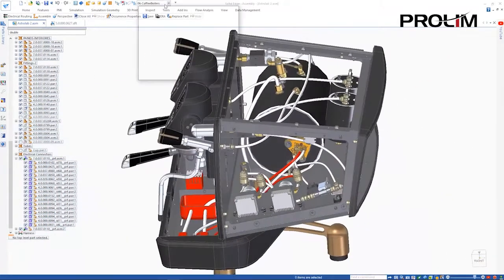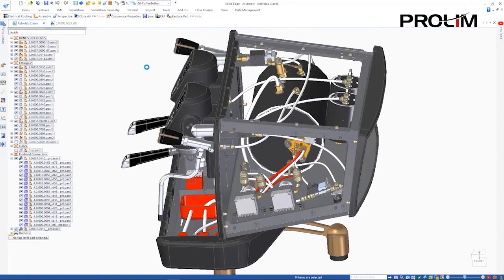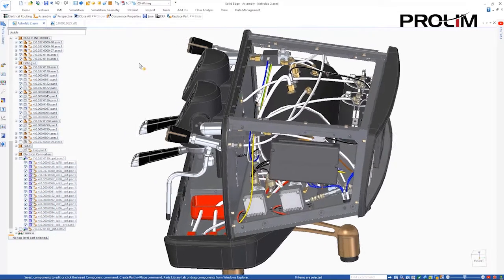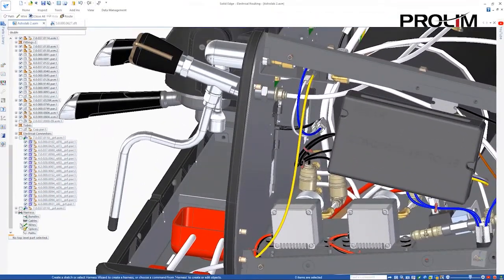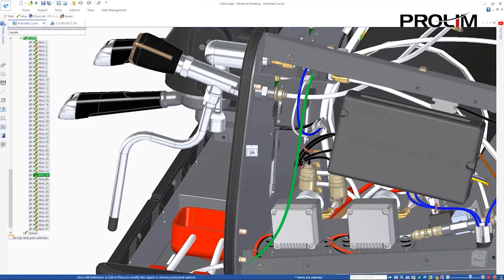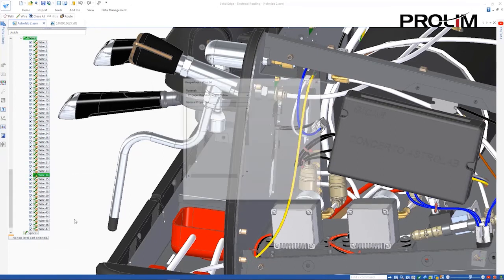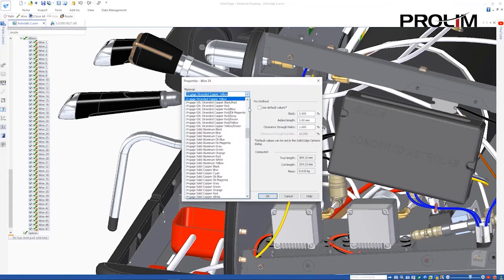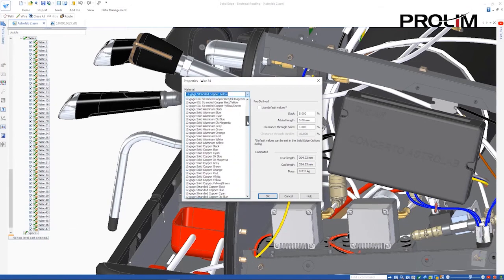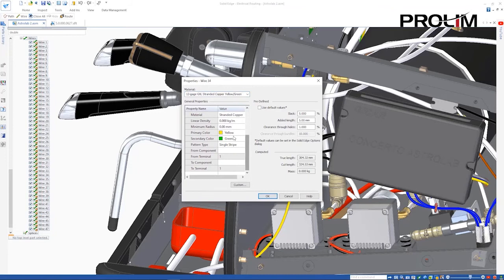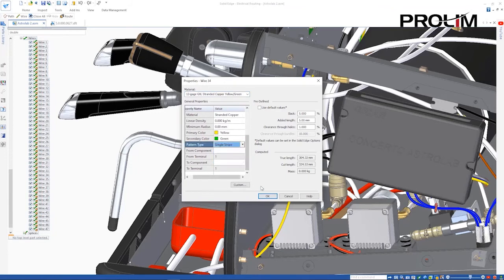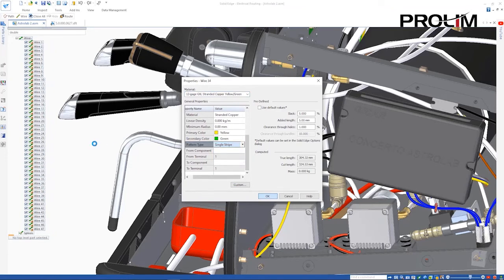For electrical routing applications, Solid Edge now supports the display of bi-color wires, allowing us to change the display of this grounding wire to a yellow and green stripe. Various pattern types are supported, including single stripe, helical, zebra, and dash.